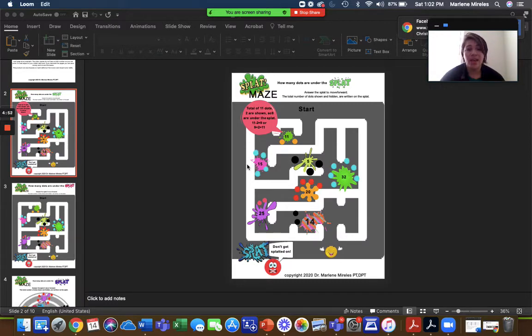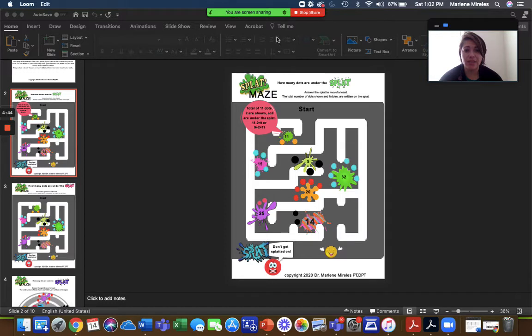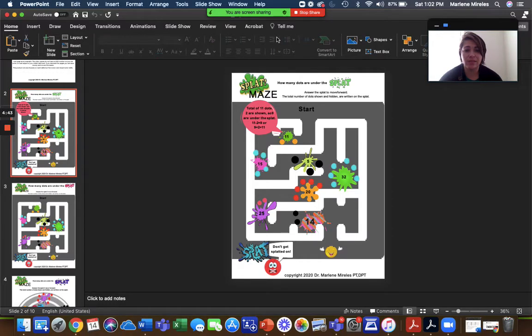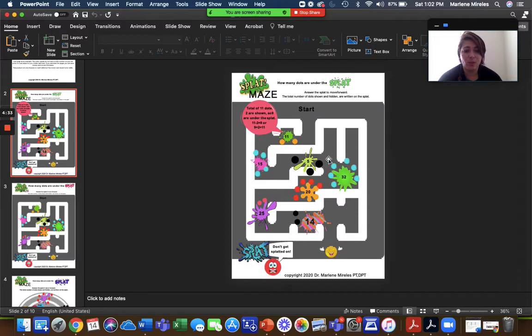So, right now I'm using Zoom and what you can do depending on the platform that you use and if it has annotation or not. So I think it works best if you do have the capability to hand control over to the child to annotate, to work on those fine motor skills trying to stay within the lines and those visual motor skills to make their way through the maze.